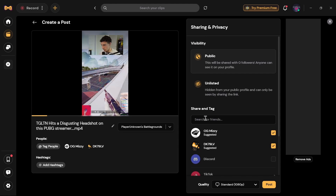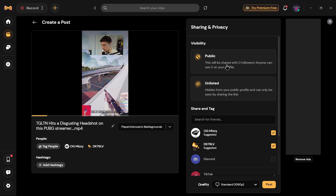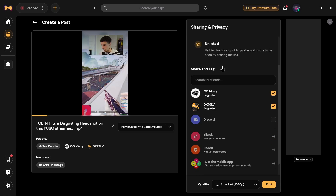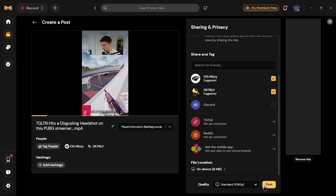After selecting a person to tag, tap on Post which is on the bottom right corner of your screen. You then have to select your visibility. If you set your clip to Public, everyone can access the clip posted on your profile. If you set it to Unlisted, only you can access your video.